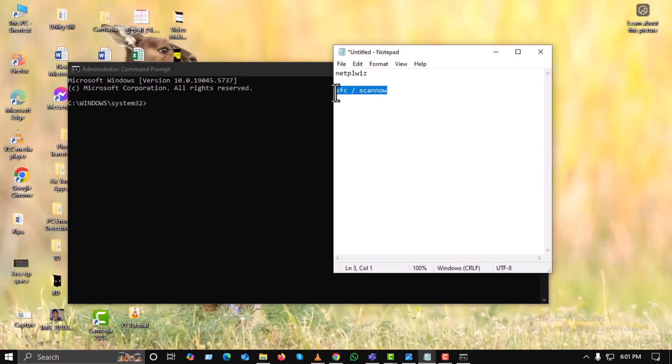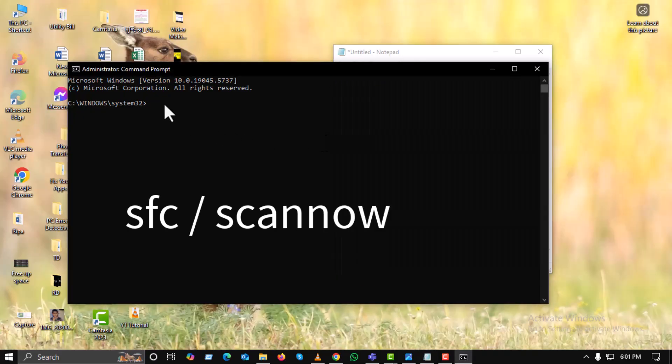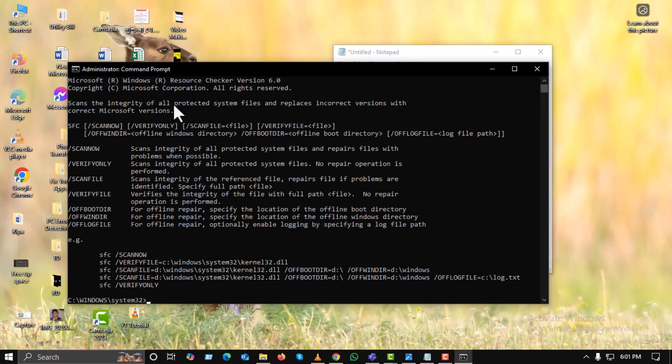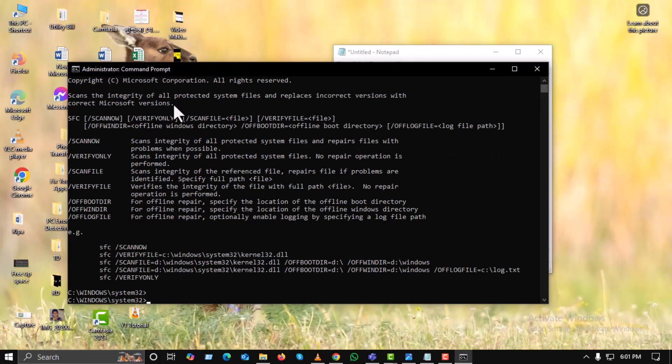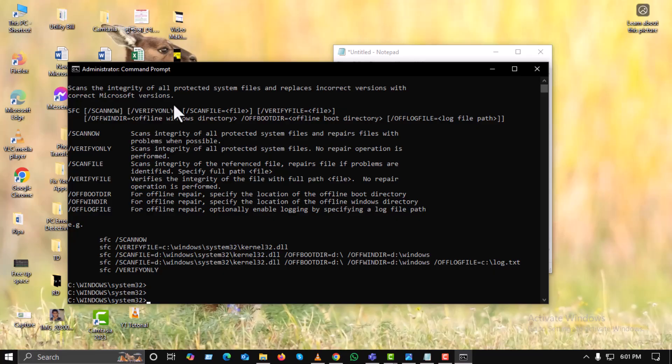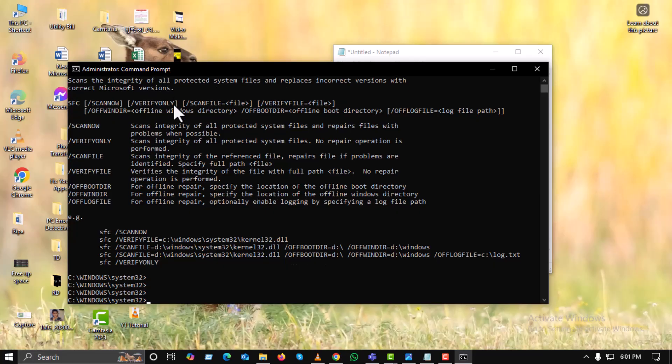Now type sfc /scannow in the command prompt, then press enter. This command will scan and repair corrupted system files. Wait until it reaches 100%.